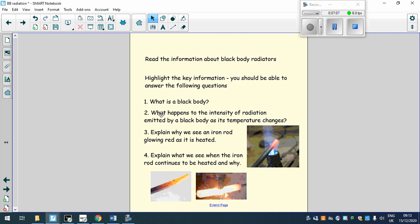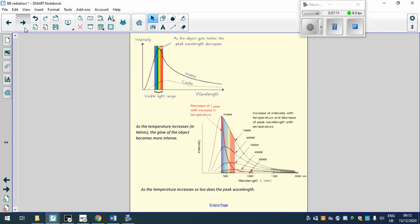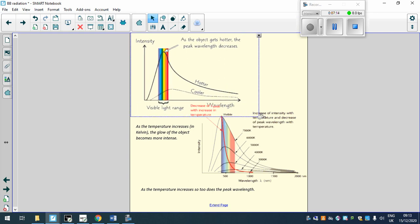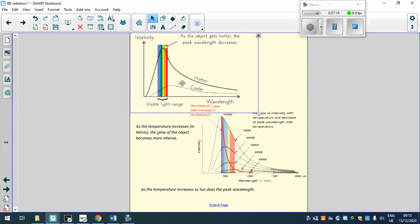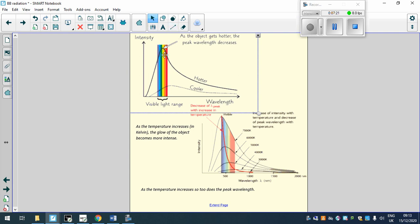So second question, the intensity as the temperature changes. So have a look at this. So look at these pictures, and we can see that if we have something hotter, the intensity is increasing. So the hotter something gets, the higher the intensity of the radiation compared to something cooler.